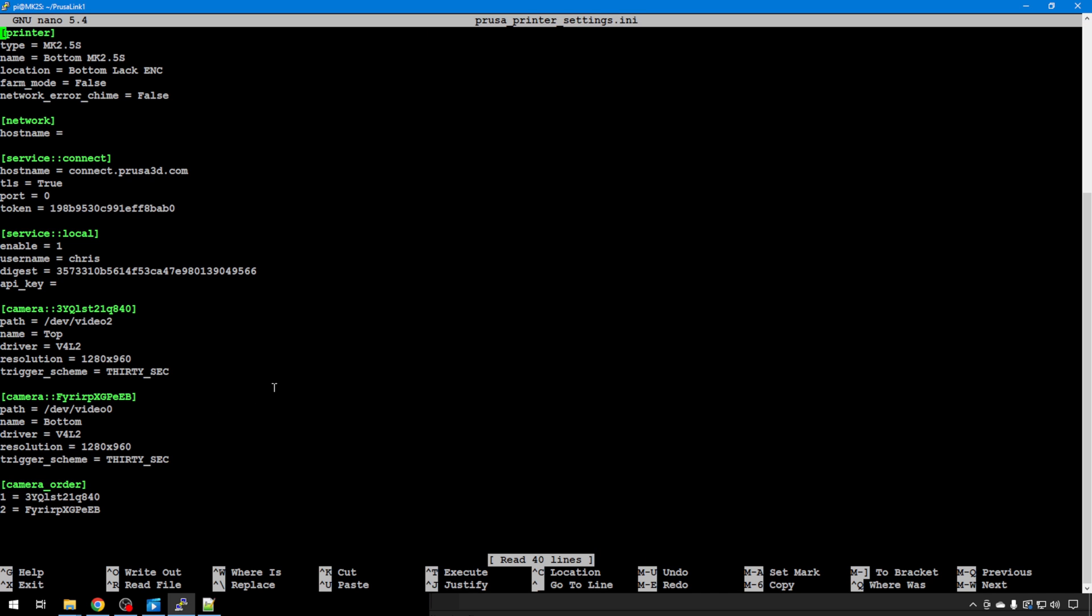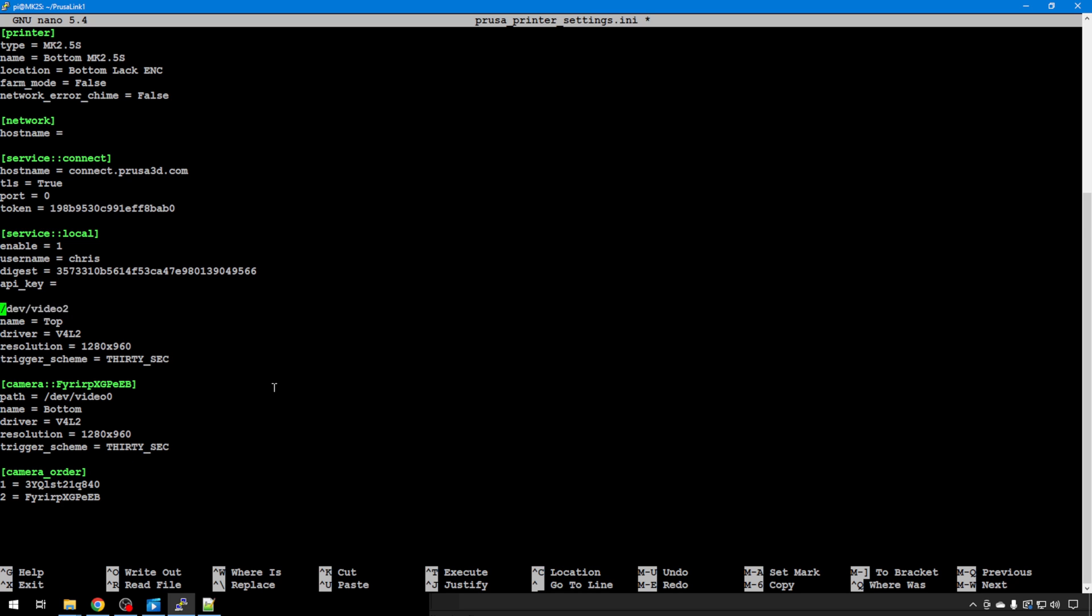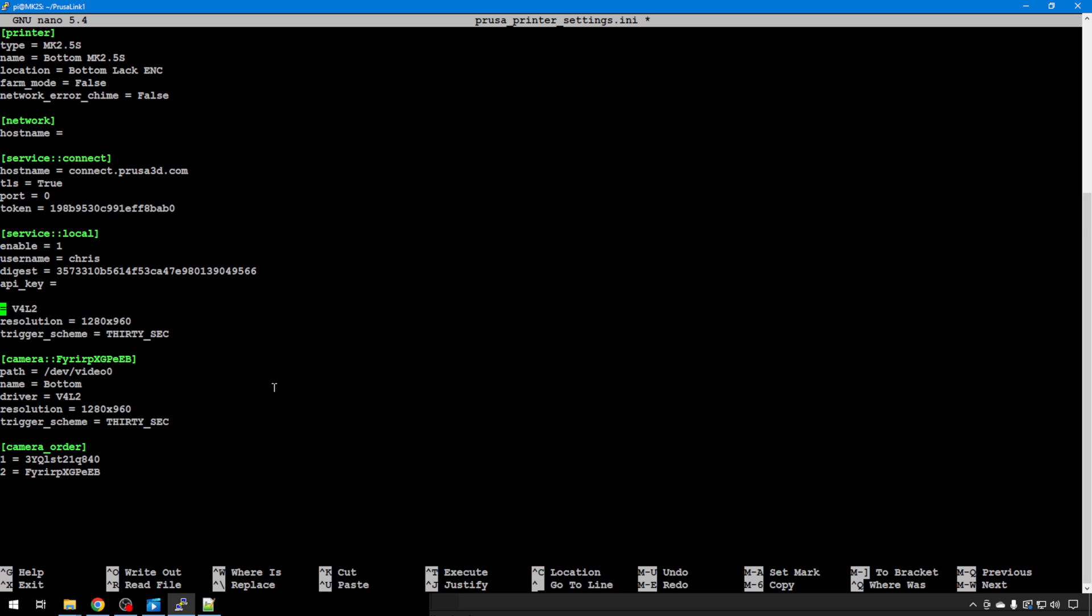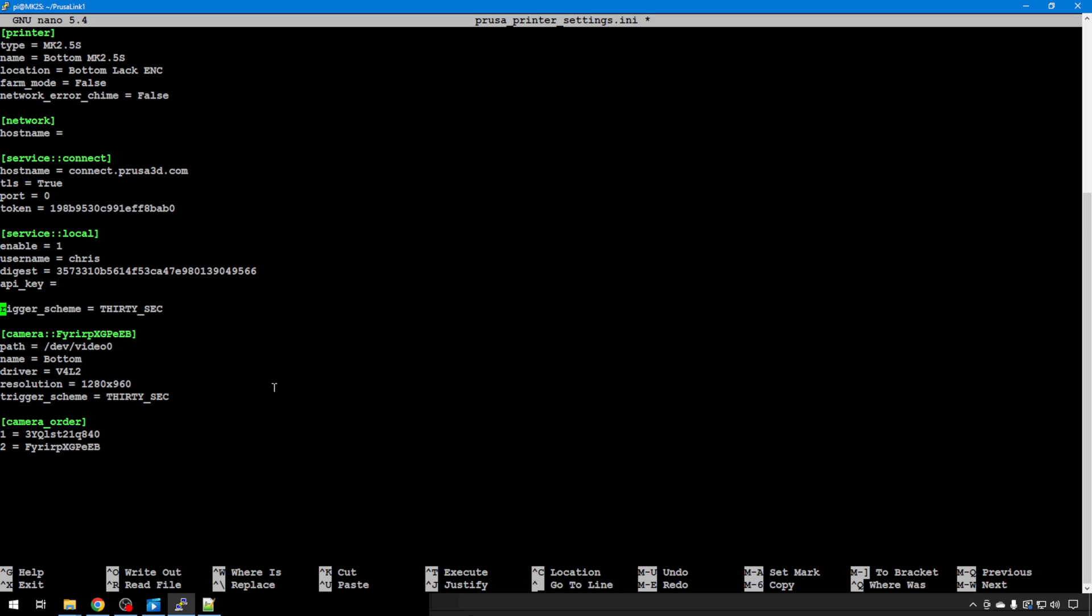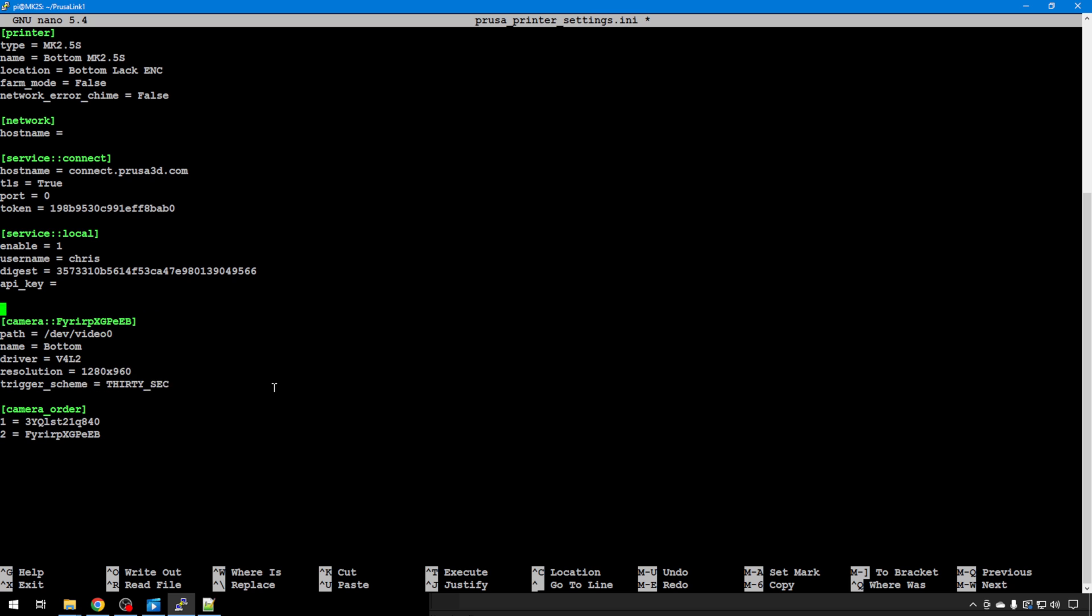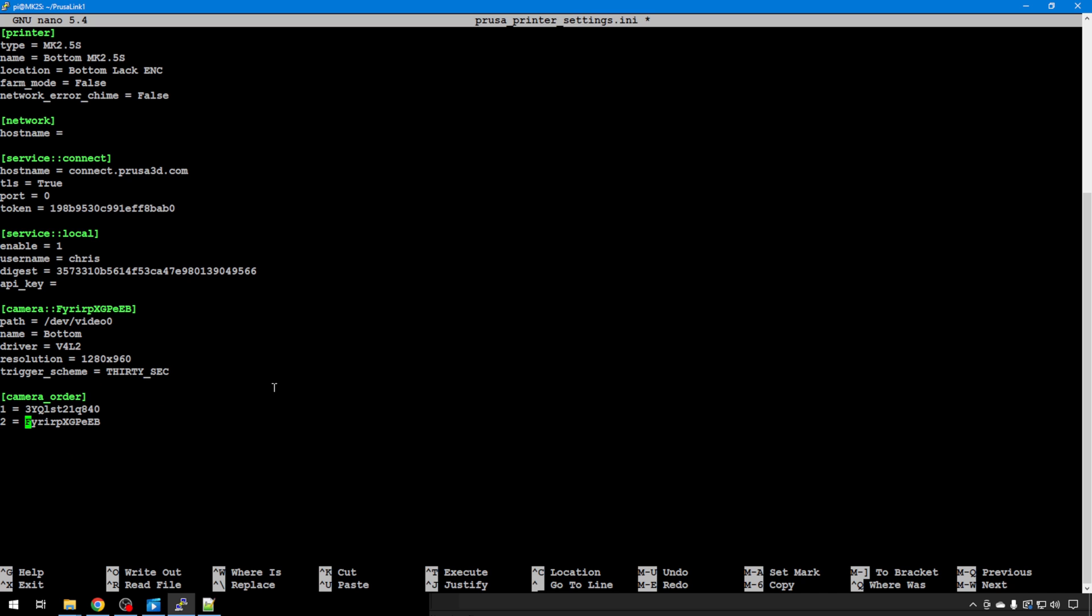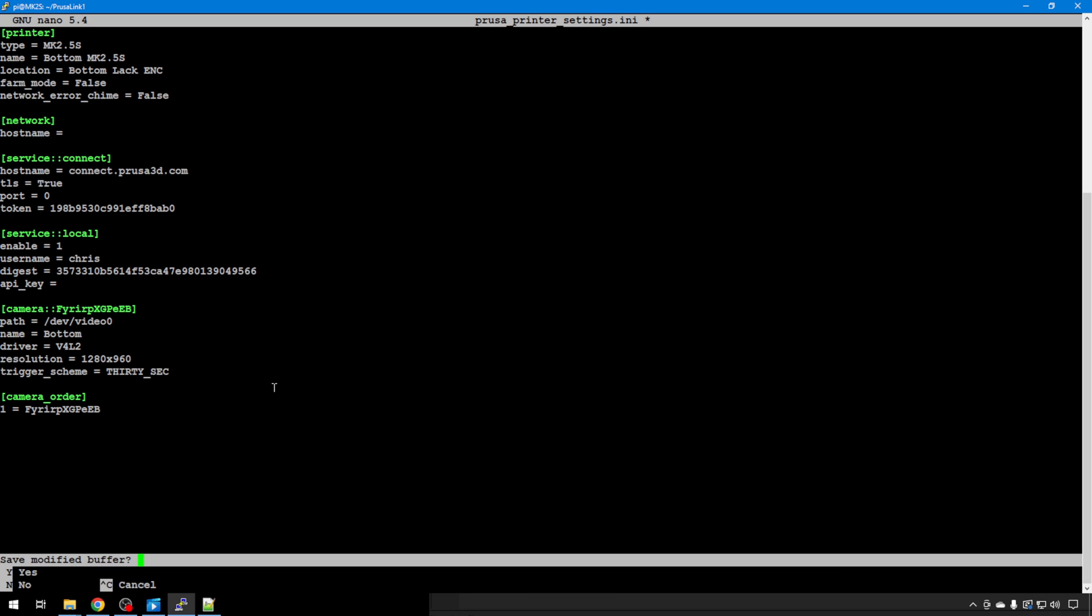Now that I have those saved, I can make the edits to this file. I'm just going to remove the camera I don't want. So PrusaLink 1 is the bottom camera. I'm just going to delete the top entry. And then in camera order, I only want the bottom camera. And that's this FY camera down here, number 2. So I'll remove 1. And then I'll change this 2 in camera order to 1. Now we only have one camera on this one instance of PrusaLink. So you can control X, Y and enter to save.